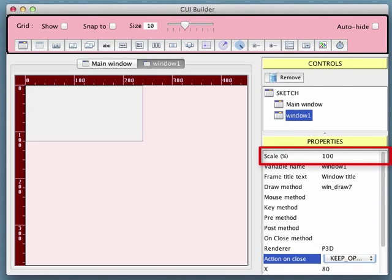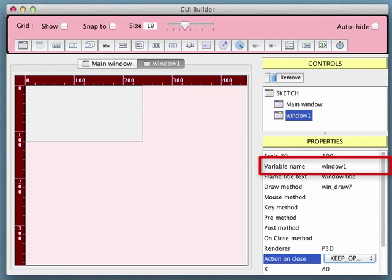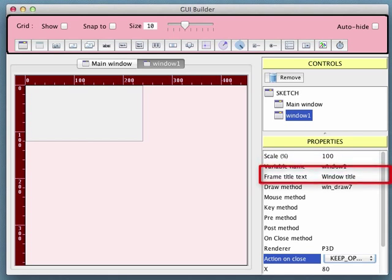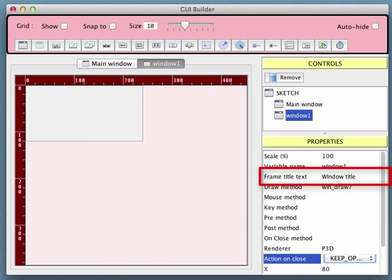The first property simply controls the scale used to display this window in GUI Builder's form view. It has no effect when the sketch is run. Next is the variable name that will be used in the source code. We'll leave it as Window1. This property determines the title text for our window, so let's change it.